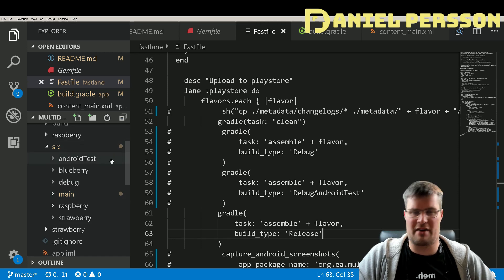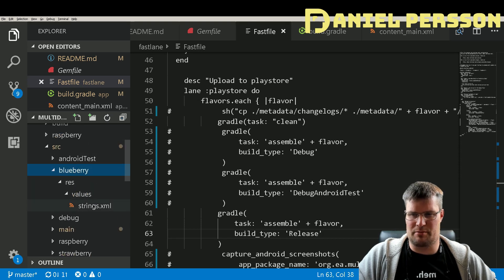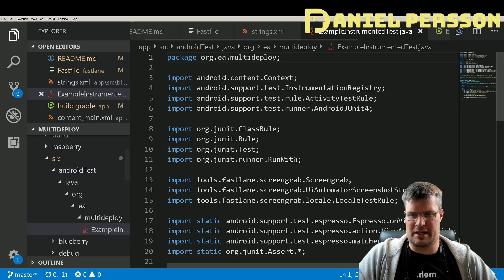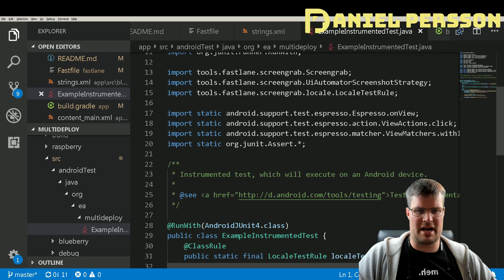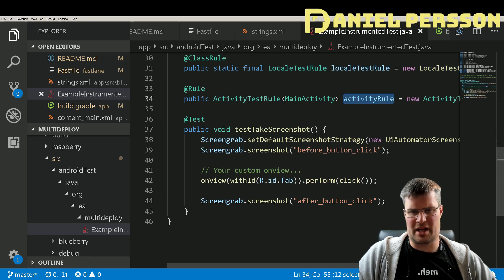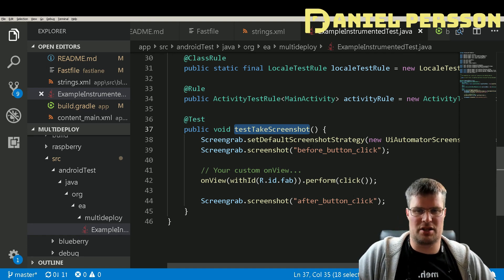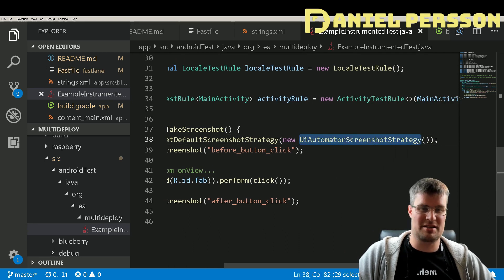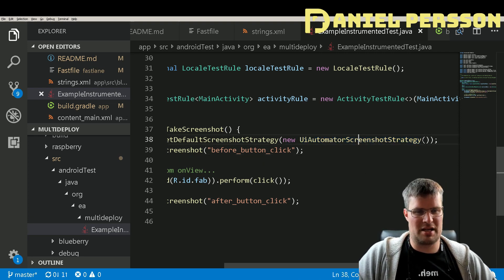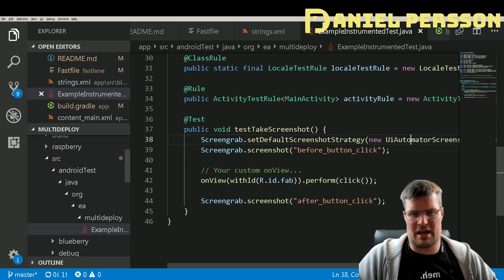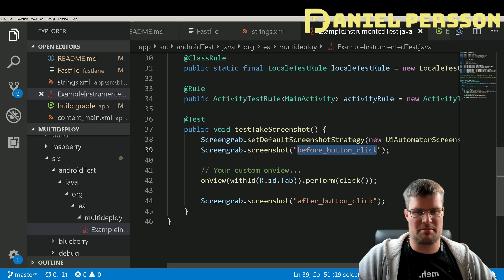Looking at the Android test directory, we have separate test folders for strawberry, blueberry, and so on — they differ mainly in their string values. The instrumentation test includes the screengrab command, an activity rule, and a locale rule. The screenshot test sets up the screengrab default screenshots strategy with the UI Automator screenshot strategy — it was recommended to set that up for better screenshots, so I included it.